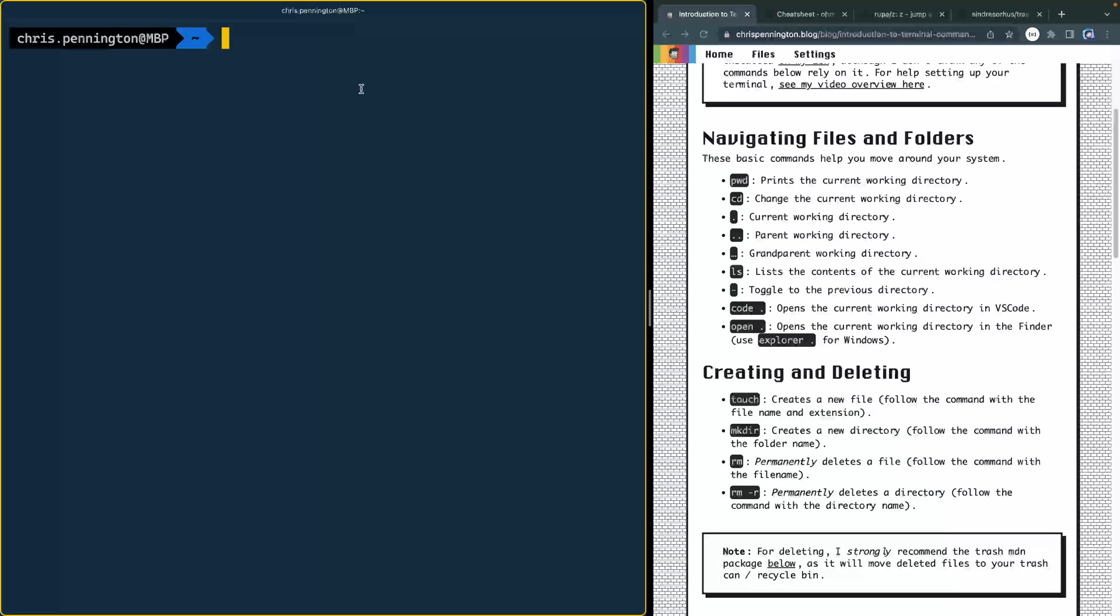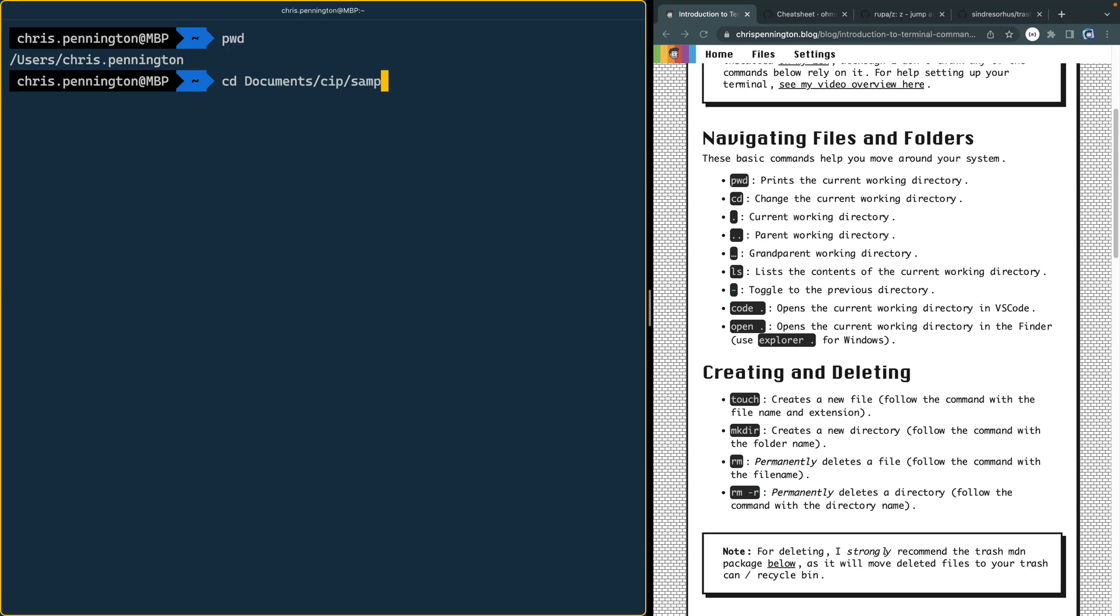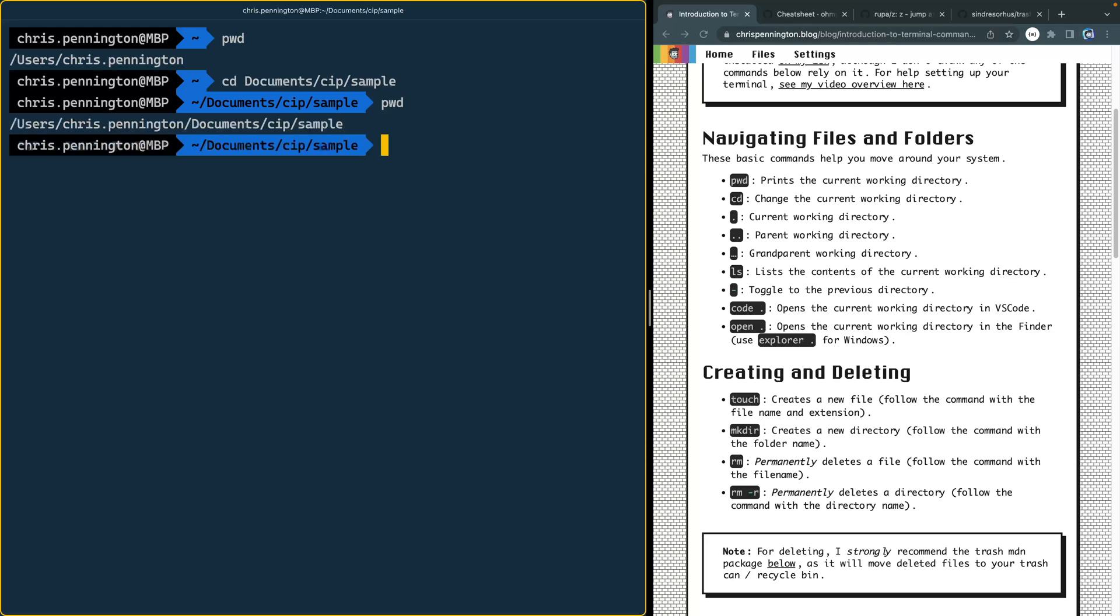First of all, we've got PWD that doesn't stand for password, it stands for present working directory. Now in this case, because this prompt tells me exactly where I'm at. If I come in here and use that second command CD, and come into my documents, and maybe come into my coding in public, and then maybe my sample directory and hit enter, it already tells me what my present working directory is.